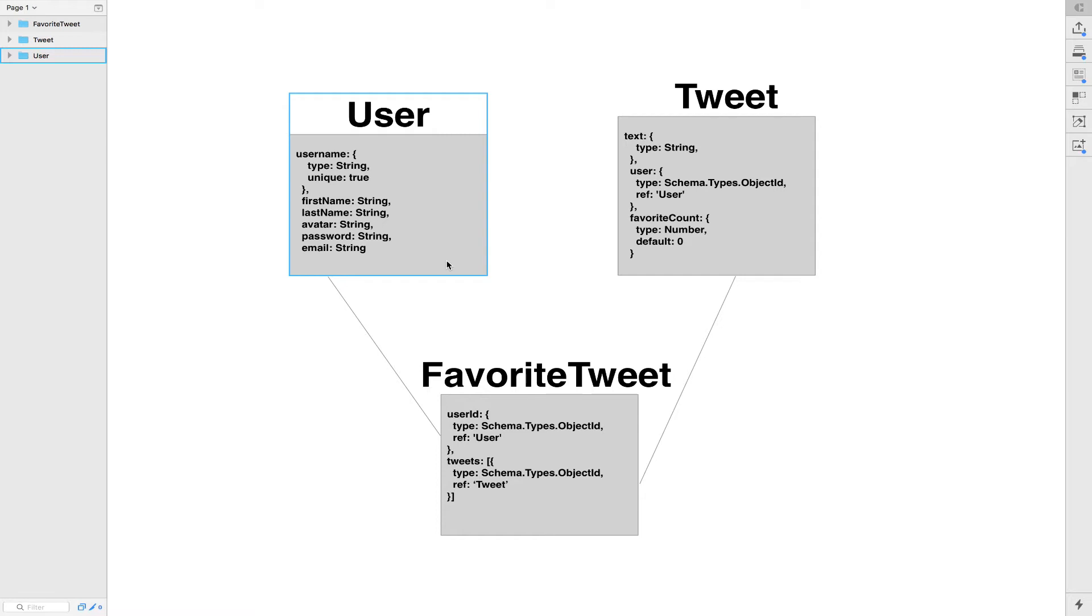As the user create himself in the signup request, we're gonna create a table called Favorite Tweet. This table is gonna be unique for the user. The user can have only one Favorite Table and you're gonna have one by default. It's gonna be a table with an empty array of Tweet by default. After that, we're gonna add an index.